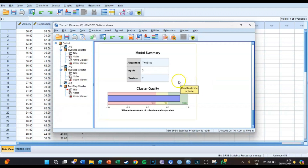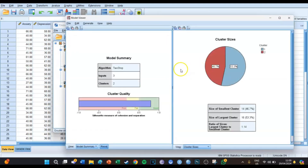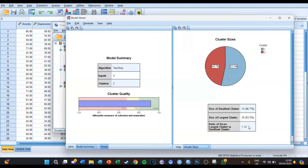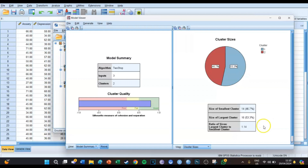We now know that there are two clusters, but we want to know more. You double-click and get more results. On the right we can see the cluster size: cluster one consists of 16 people and cluster two consists of 14 people. The ratio of the largest cluster to the smallest cluster is 1.14. This ratio should not be higher than three — the largest cluster should not be more than three times as big as the smallest cluster. In this case 1.14 is far lower than three, so that's perfect.